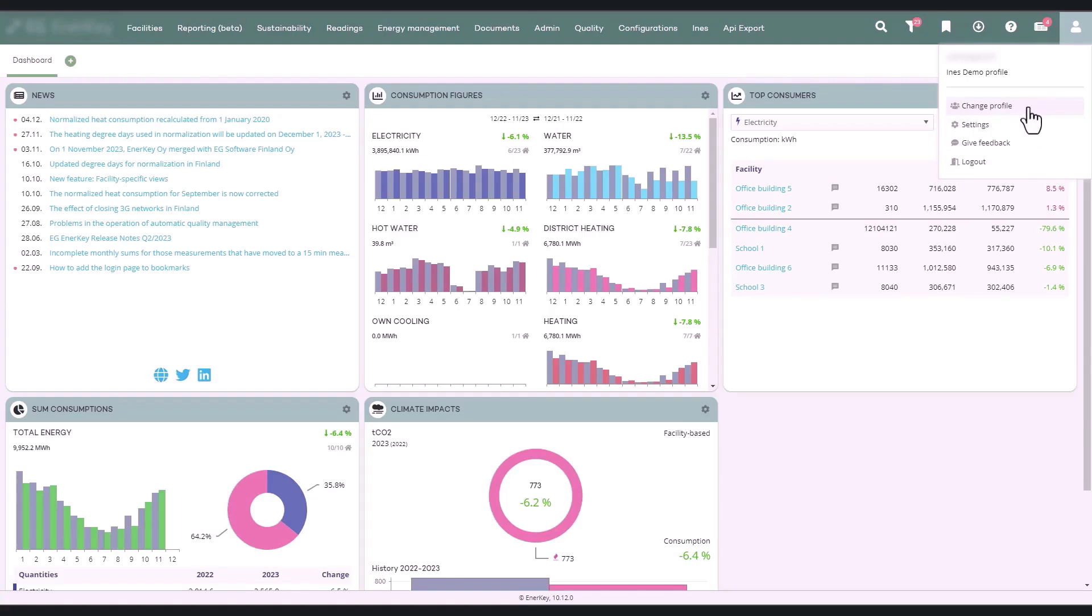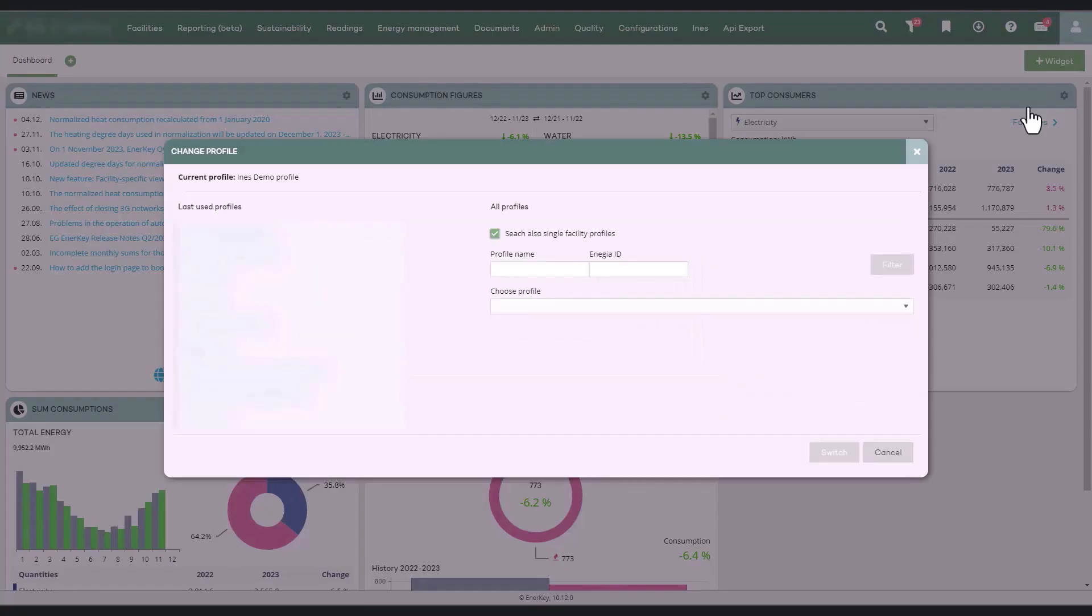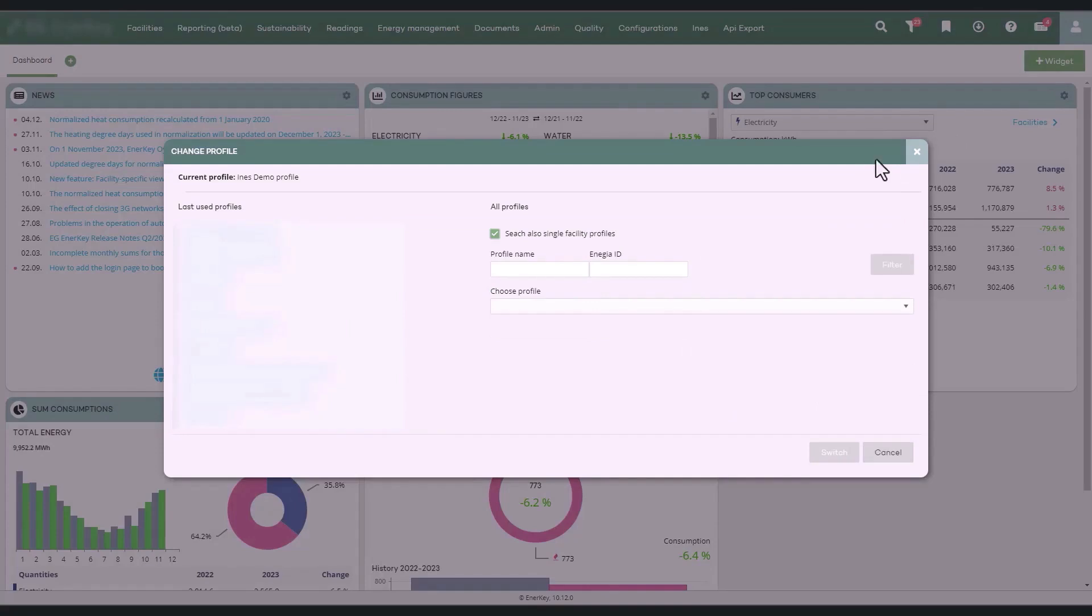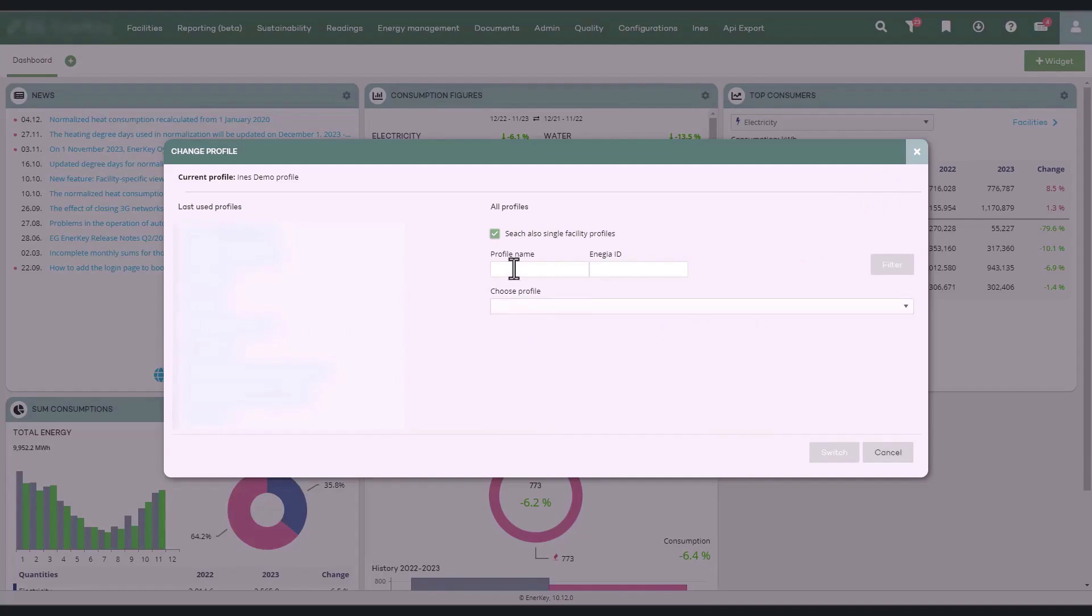The button opens a separate window where you select the profile to use from a drop-down menu. Confirm the change with the switch button.